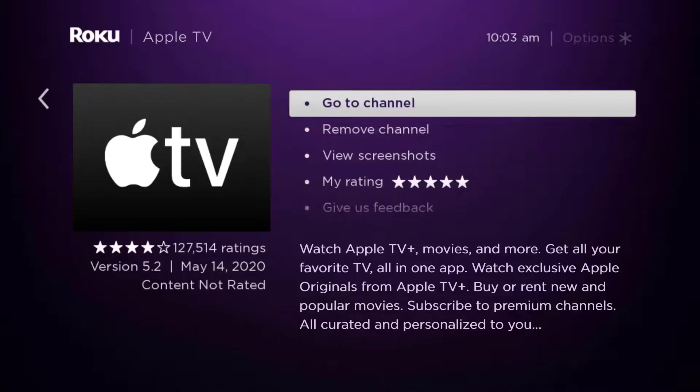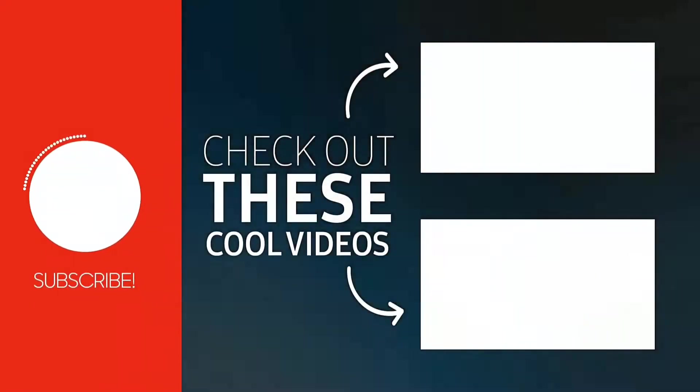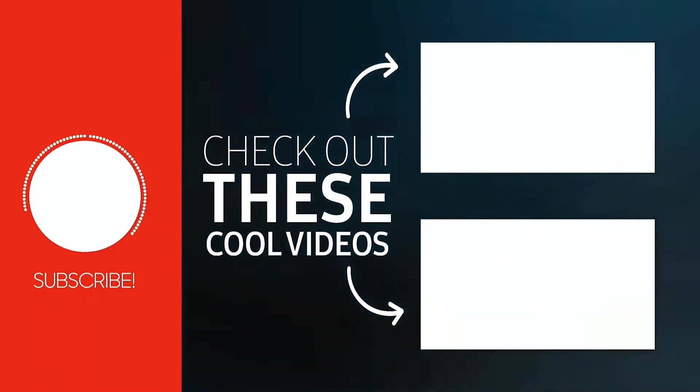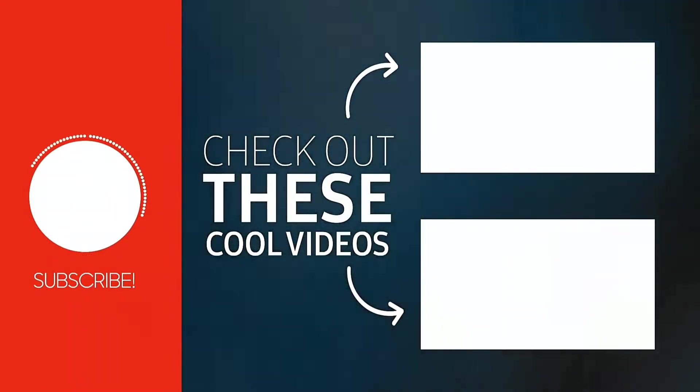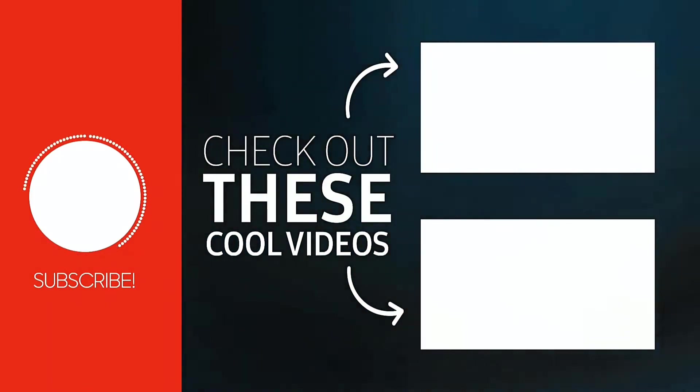Hopefully this will fix the issue, and if it did, then make sure you give it a thumbs up to see more videos like this. And don't forget to hit that subscribe button. We'll see you in the next one.